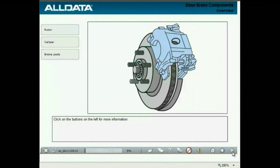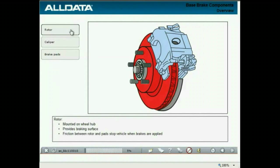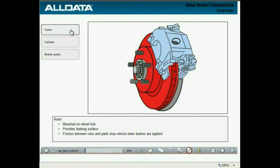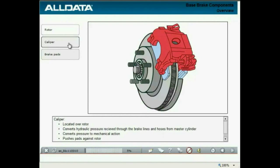The major components of disc brakes are the rotor, caliper, and brake pads. Click on the buttons to hear more about each component. The rotor is mounted on the wheel hub and provides a braking surface for the pads to push against. Friction between the rotor and pads stops the vehicle when the brakes are applied. Calipers are located over the rotor and convert hydraulic pressure received through the brake lines and hoses from the master cylinder into mechanical action that pushes the brake pads against the rotor.